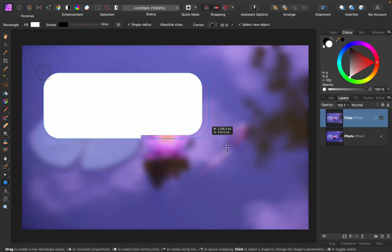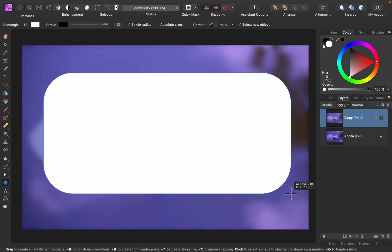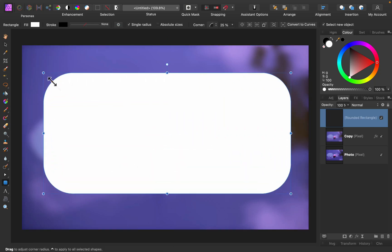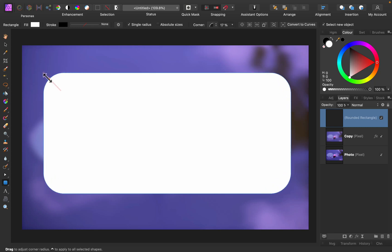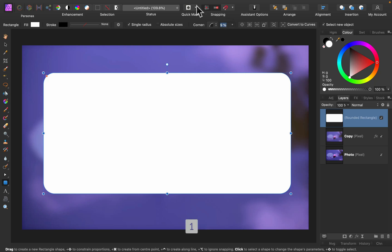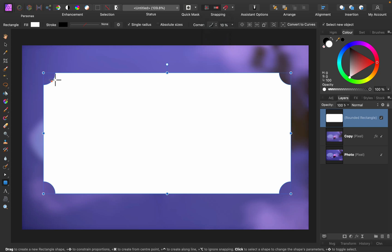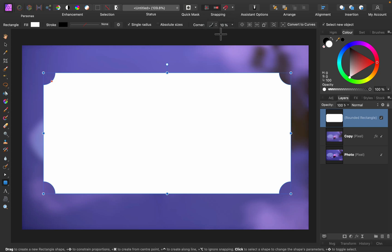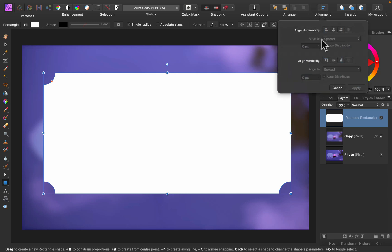I'm going to draw a rectangle like this. We got rounded corners here. We can use this orange control points to control that. We can even change the style of the corner. As you can see we got several different styles. Maybe like this will do. And again you can just drag those orange points to change the range of that.